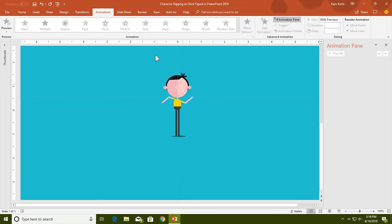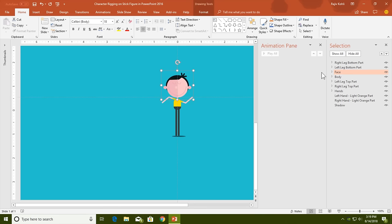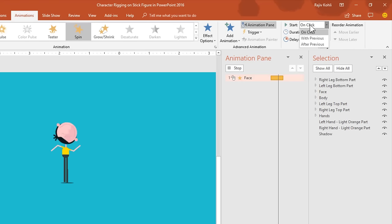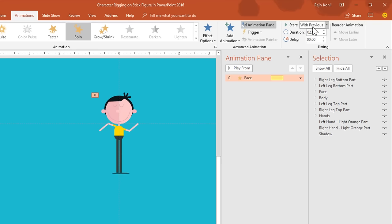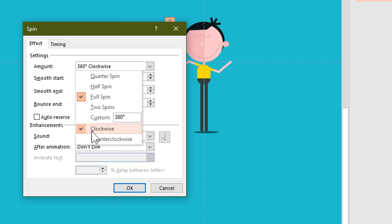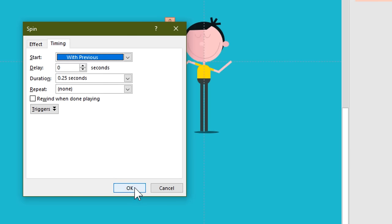First I will animate the face. You can open the Selection Pane alongside the Animation Pane so you can see which object you are selecting — as you can see, I have selected the face and the same is highlighted in the Selection Pane. For the face I will apply the spin animation by clicking the Animations tab, then clicking Add Animation and choosing Spin. Set it to Play With Previous, and remember that all animations in this presentation will be played with previous. Apply a duration of 0.25 seconds with no delay. Open Effect Options — no smoothness, no auto-reverse — and rotate the face 10 degrees clockwise. In the Timing tab nothing needs to change, so hit OK.